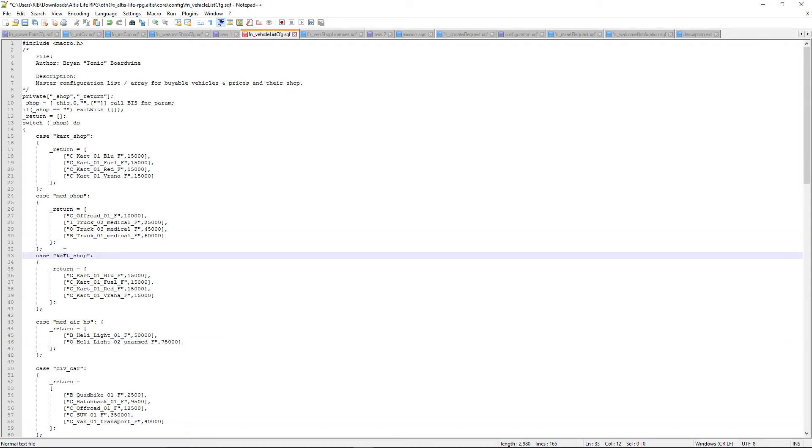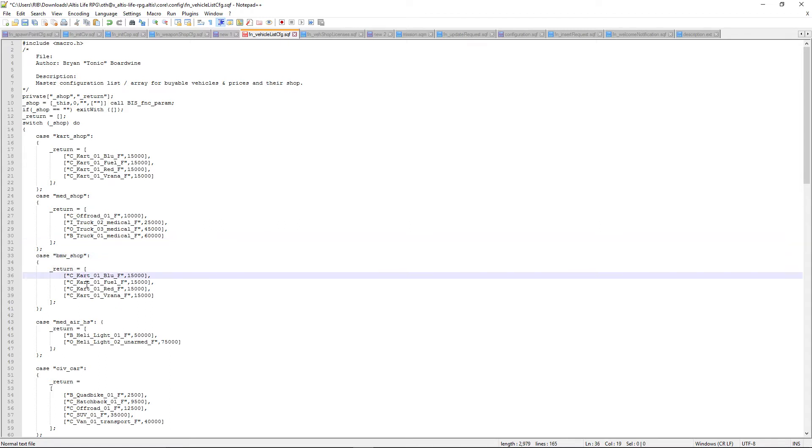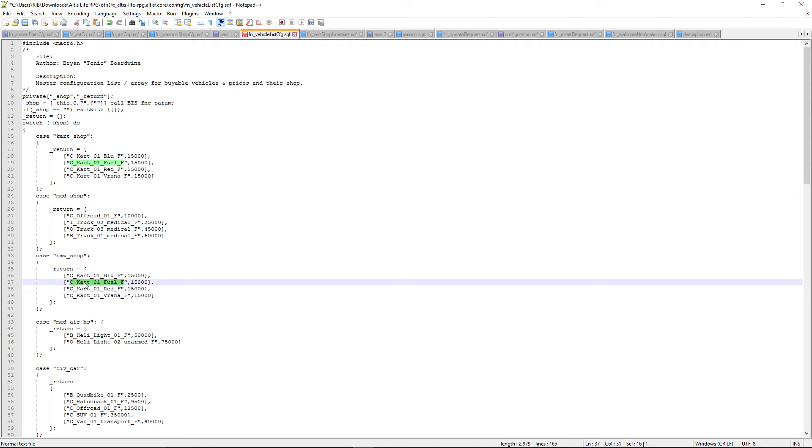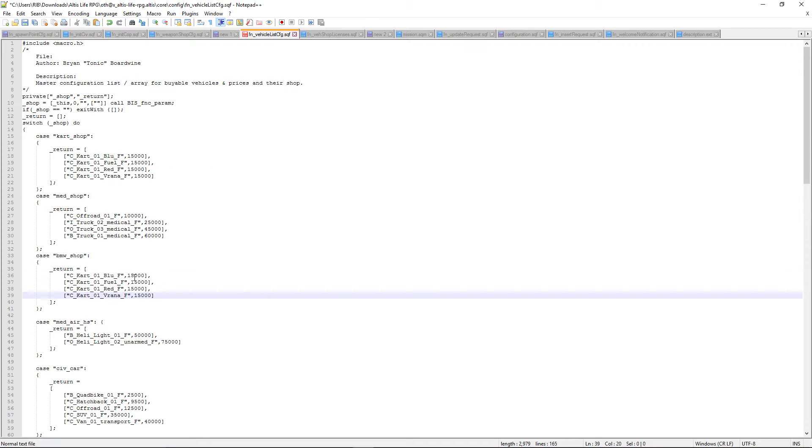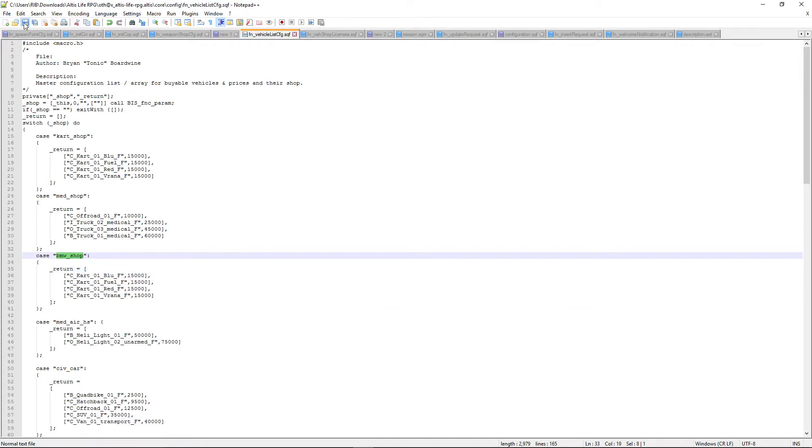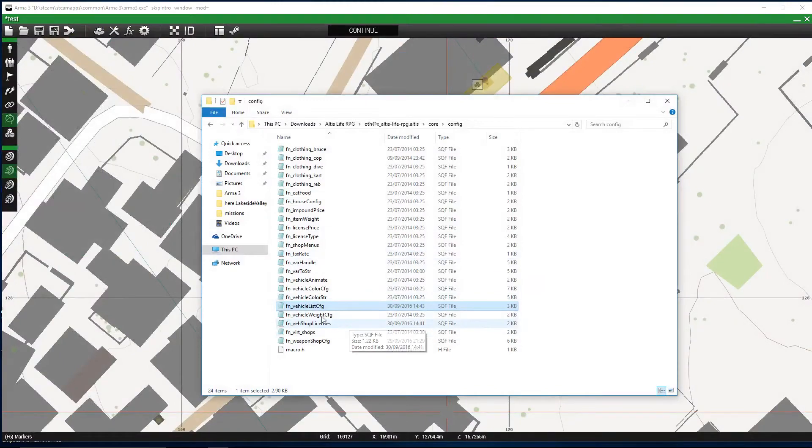Here's our second shop. For testing purposes we're going to call this BMW underscore shop. You know how to get the class names for your vehicles from the previous videos. These are all my class names for my new BMWs. I've added them in here, I've added the prices I want them to be. So the important thing is this BMW underscore shop. Copy that, save that.